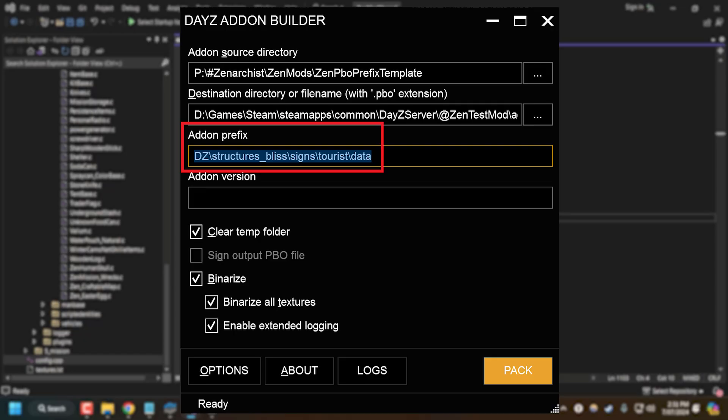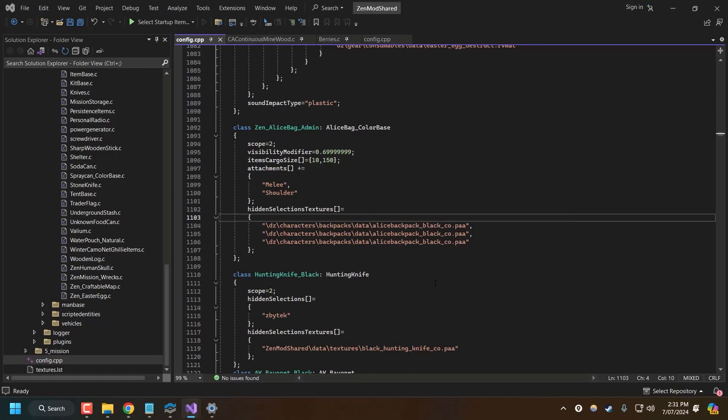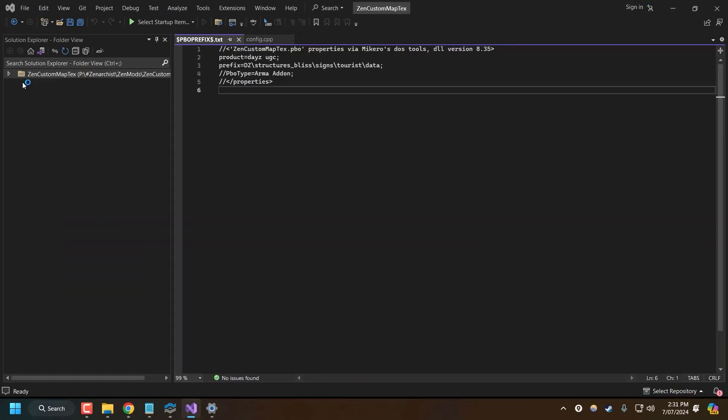Essentially, this technique just tells the game to load an alternative texture file from within a PBO. So I'll show you what I mean. The reason I'm making this video is because I couldn't find any info out there for DayZ. There's plenty of Arma guides, but there wasn't one for DayZ.